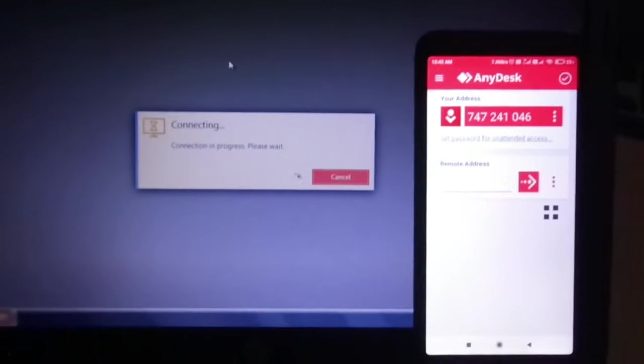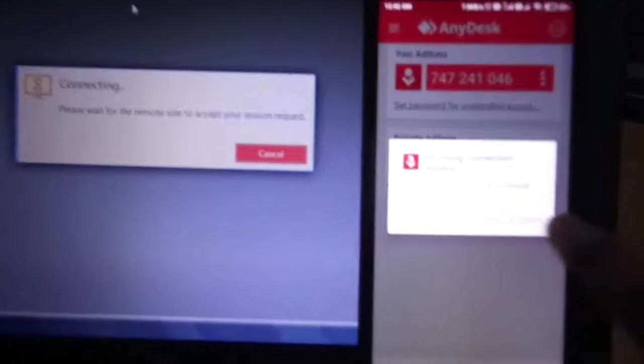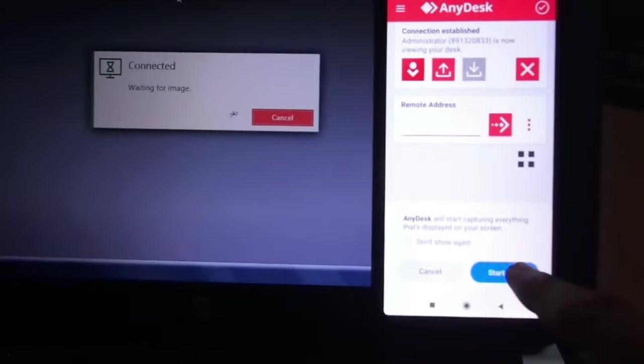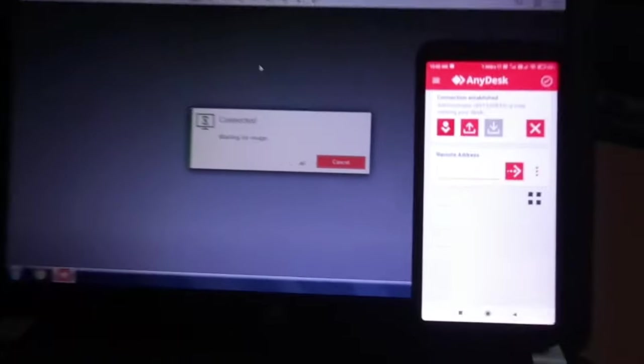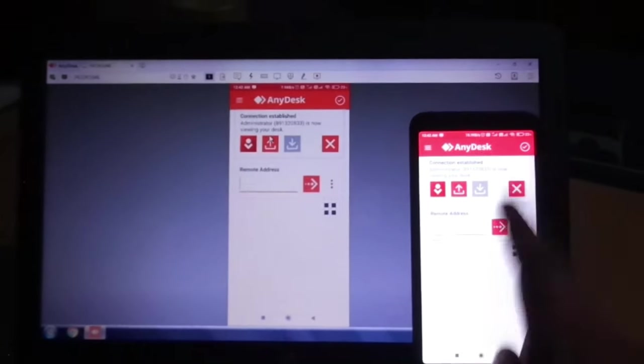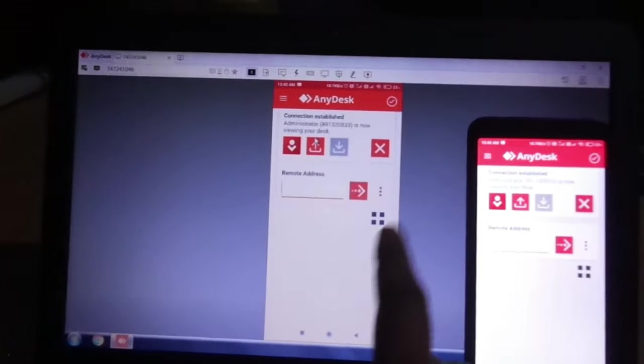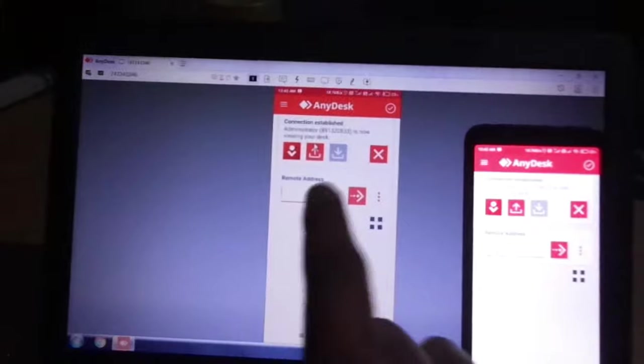Now connecting. Accept, accept, start now. This is my mobile screen, this is my laptop screen, and this is the screen of my mobile in my laptop. So I can operate from here.